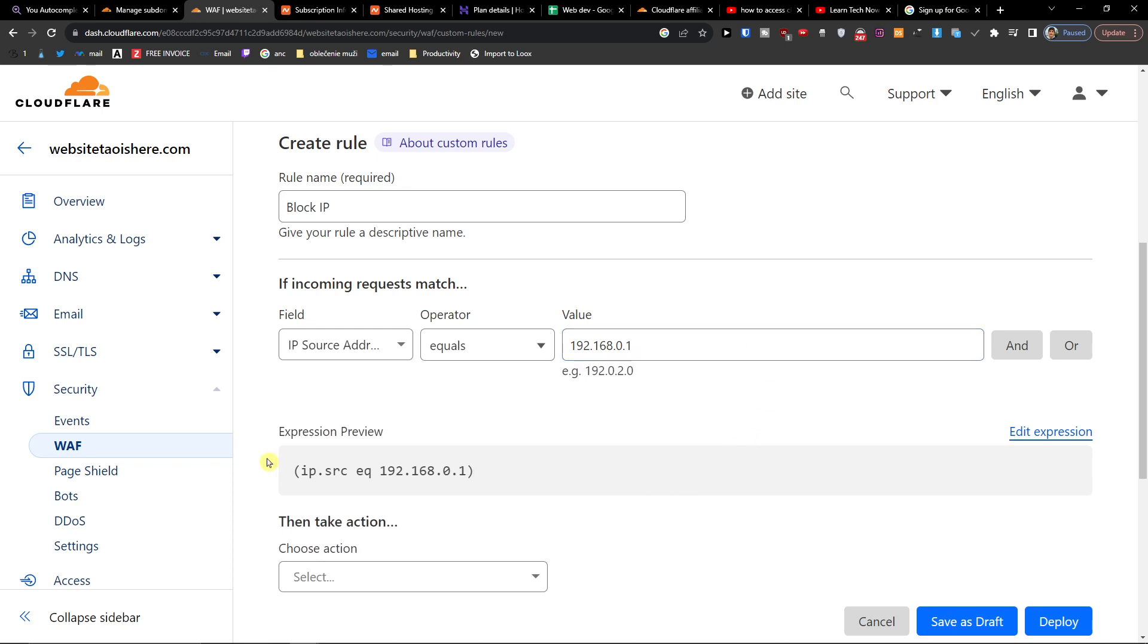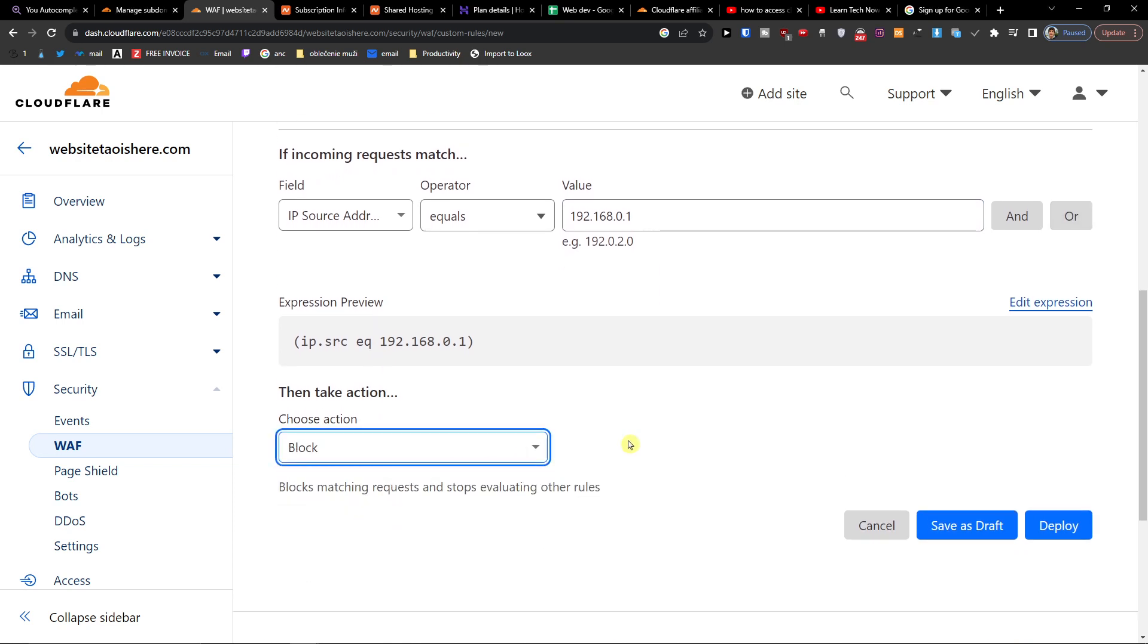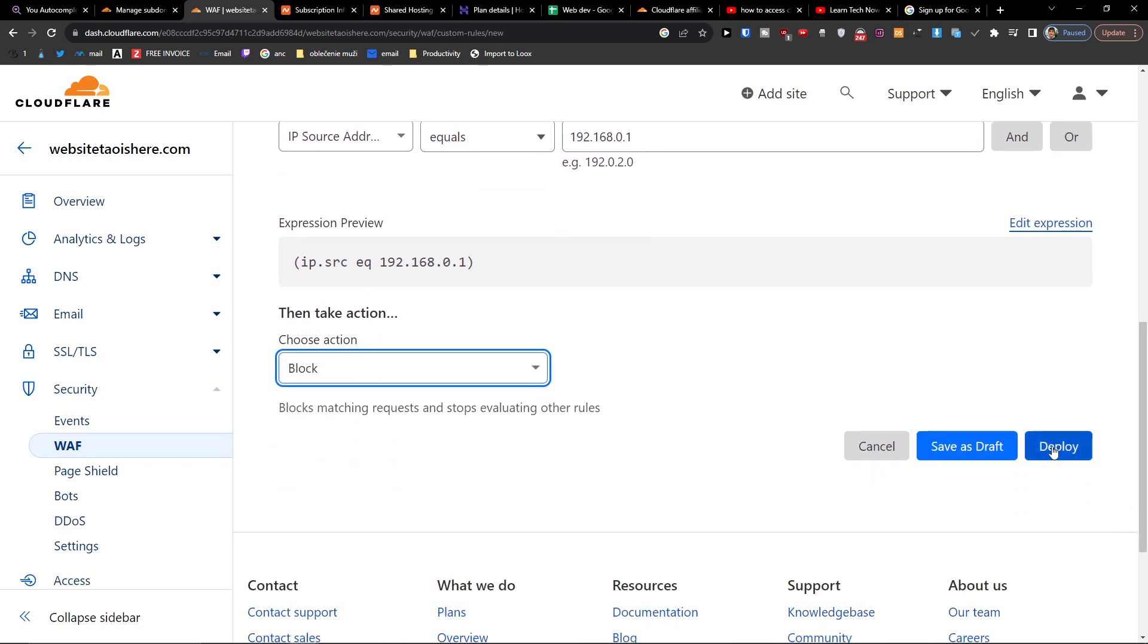And so if the IP equals this IP address, what we're going to do is that we're going to block it, and you can deploy.